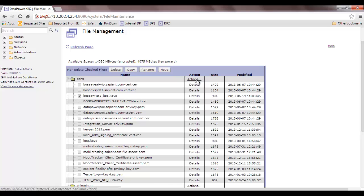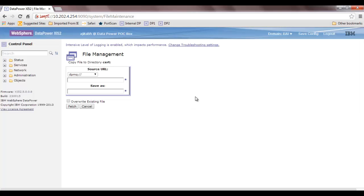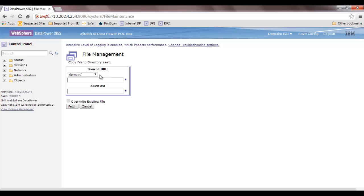If I click on a cert file and choose Actions > Fetch Files, it is not providing me an option to copy this file.